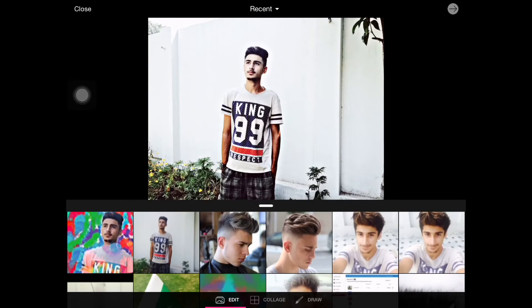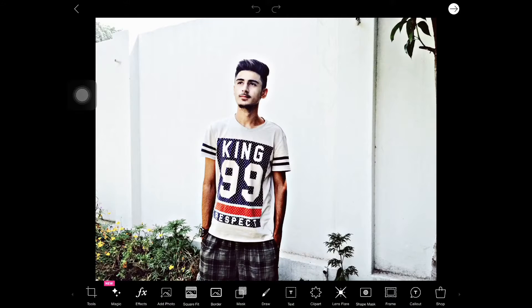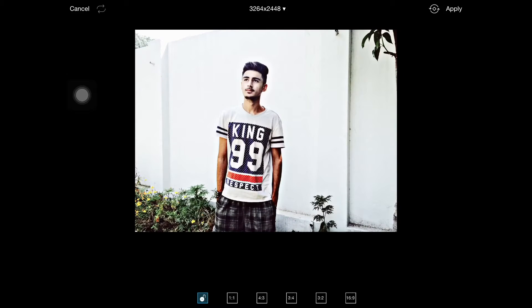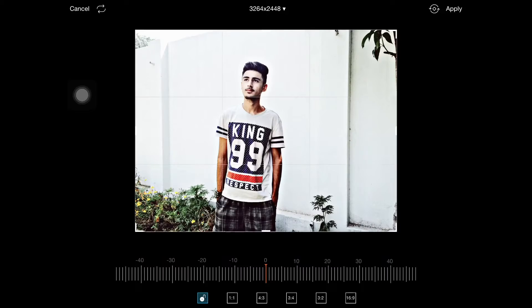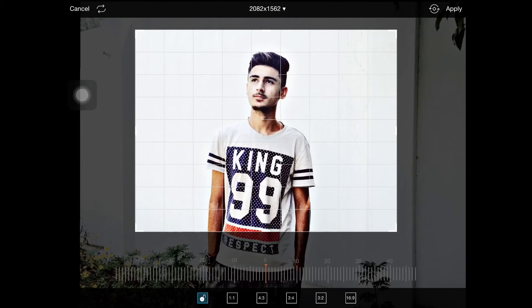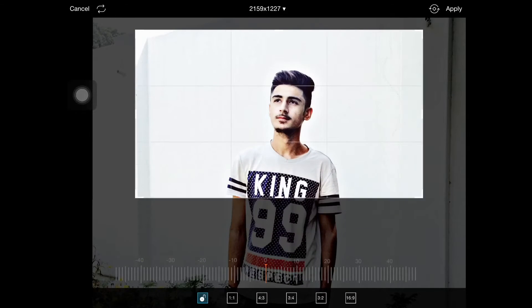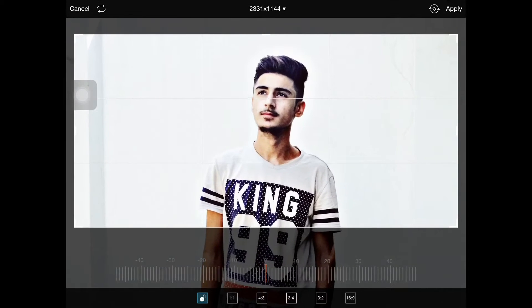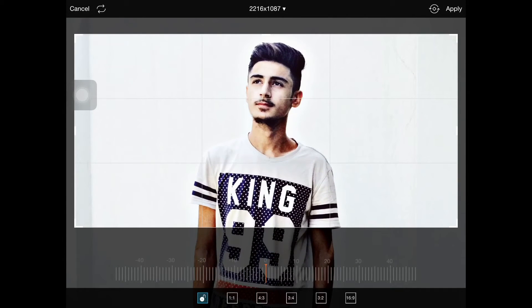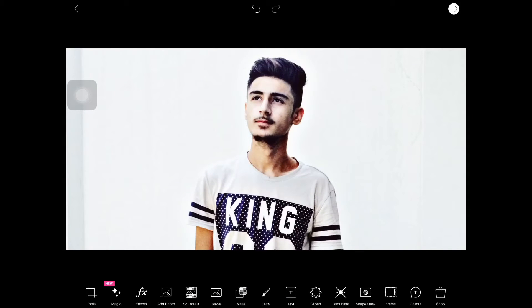Go to the crop option in tools and crop the part where your face is included — like a profile photo. You don't want anything else interfering in the photo. Just a white background and yourself is enough for this photo.